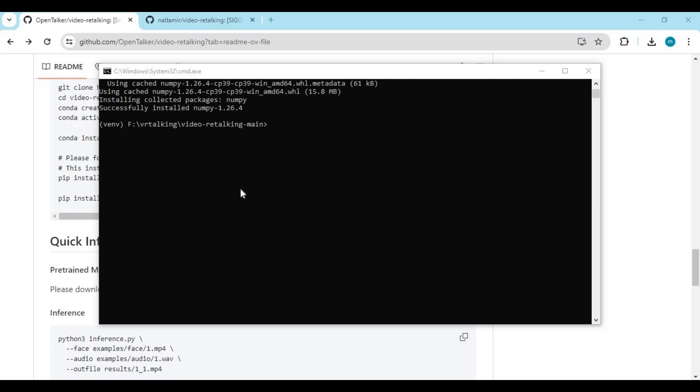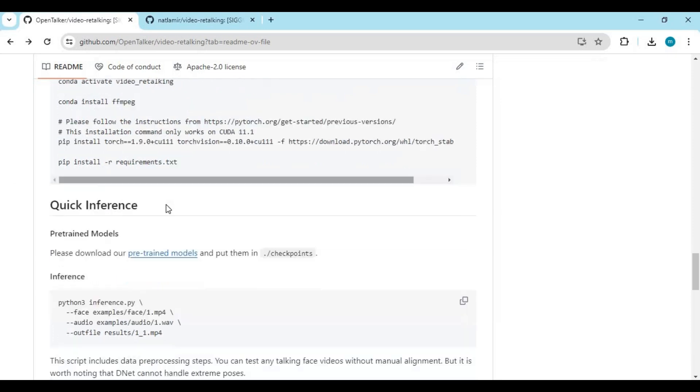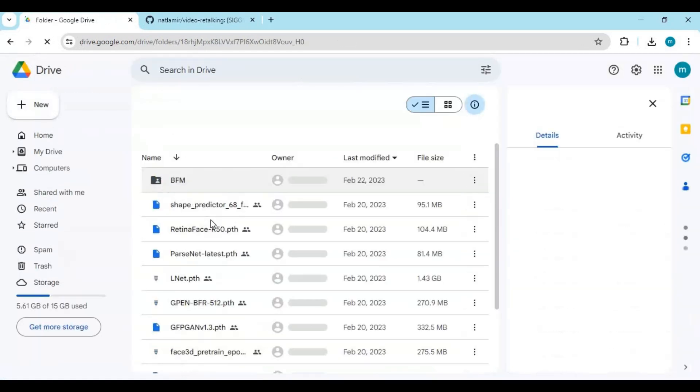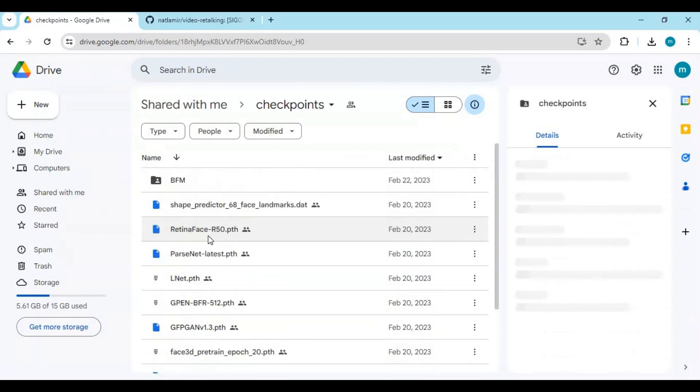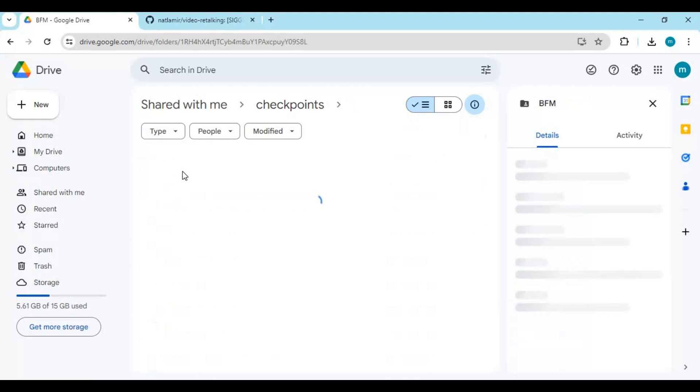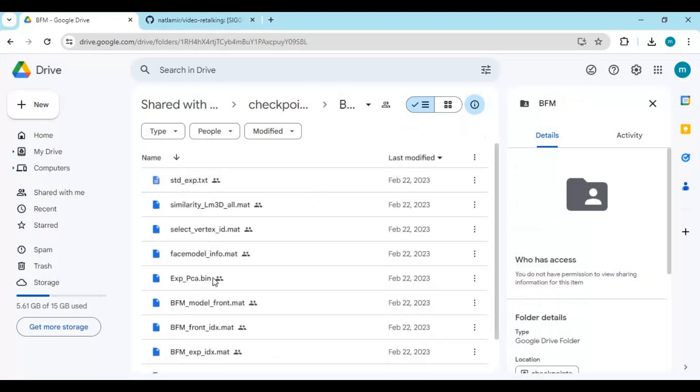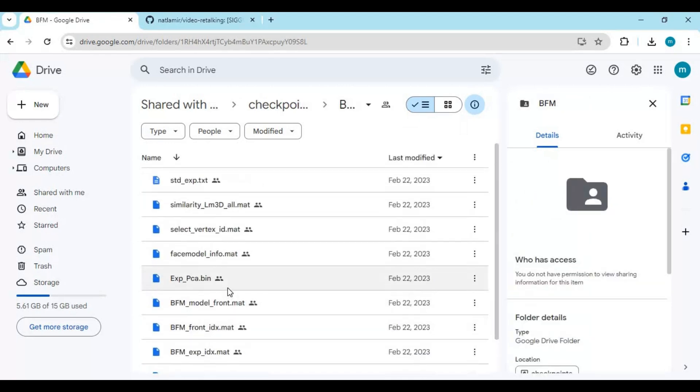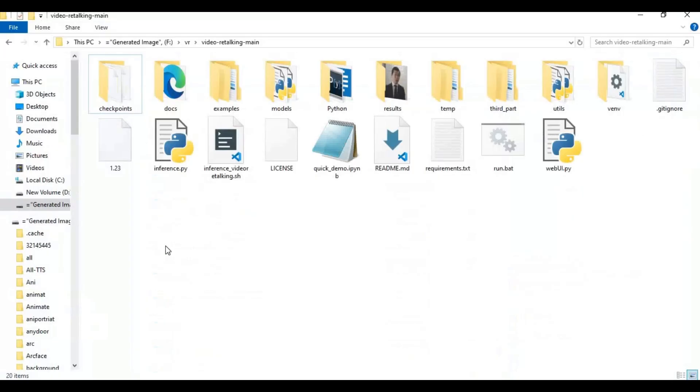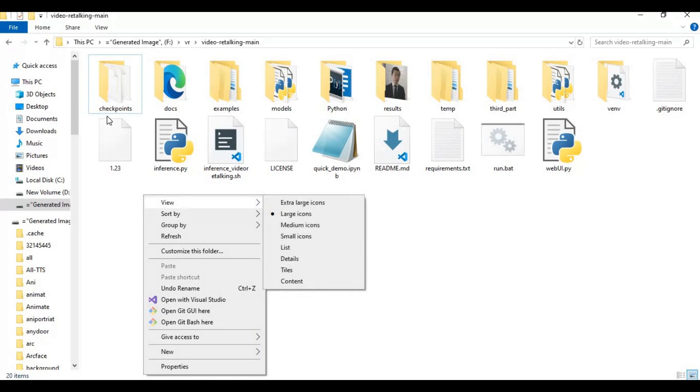After installing requirements, go to the main page and download all models. Create a new folder, name it Checkpoints, and paste all these models in it.